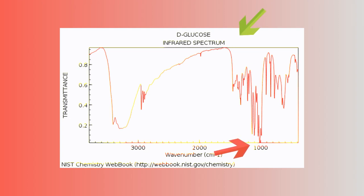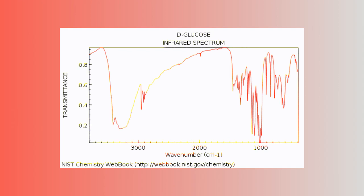You can see the percent transmittance on the y-axis, as well as the wavenumber, or the number of waves in a centimeter of the IR being used, on the x-axis.